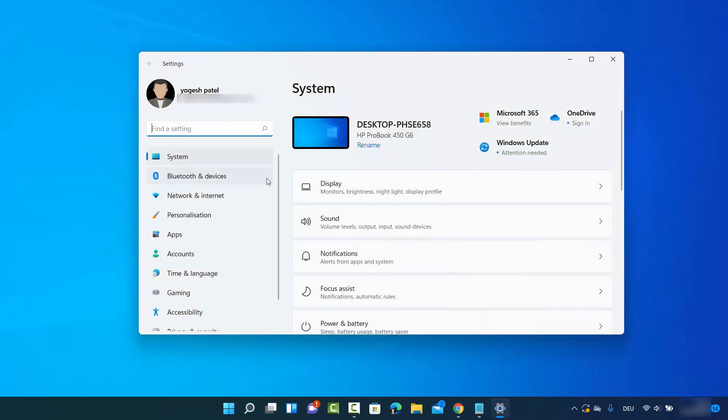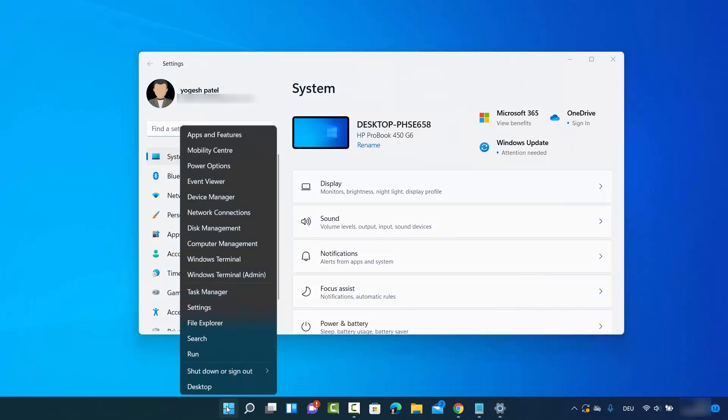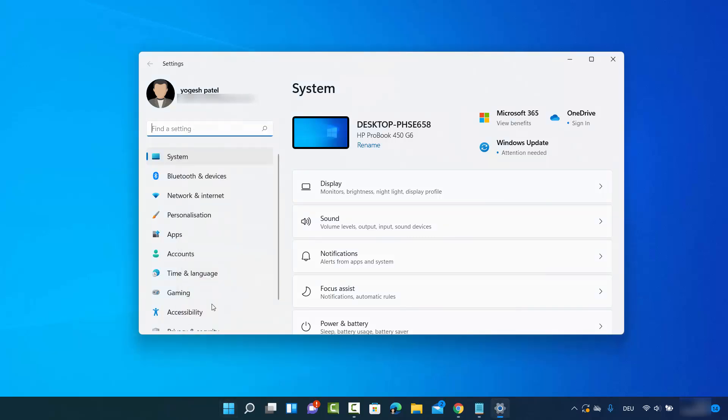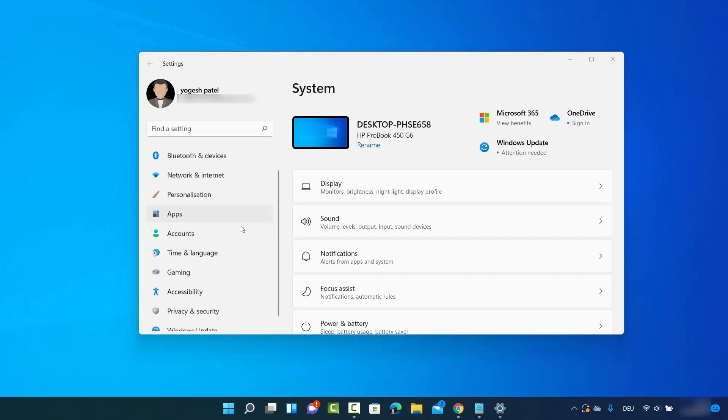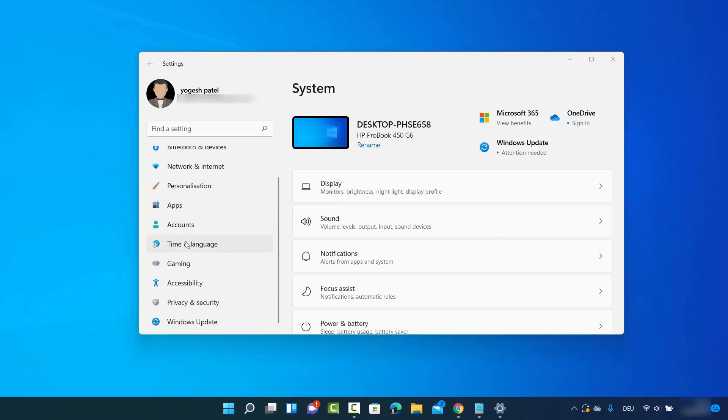going to open the Settings app. Otherwise, you can right click on your Windows icon here and then click on Settings. It's also going to open this Settings app. From here, once the Settings app is open, you need to